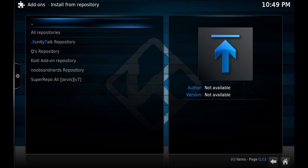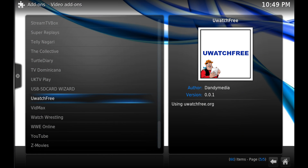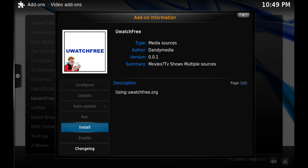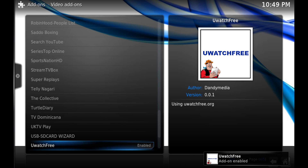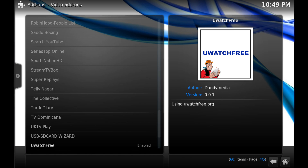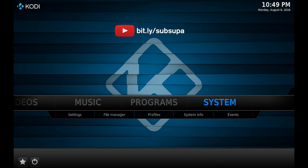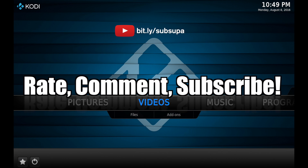Now click up one spot to 'Install from Repository,' then click on the xunity talk repository. Go into 'Video Add-ons' and scroll down to the bottom of the list and click on 'uWatch Free.' When the window opens, click 'Install.' Wait a few seconds and at the bottom right-hand corner you'll see 'uWatch Free add-on enabled.' When you see that, go all the way back to the home screen and you can go into the video add-on section and enjoy uWatch Free.